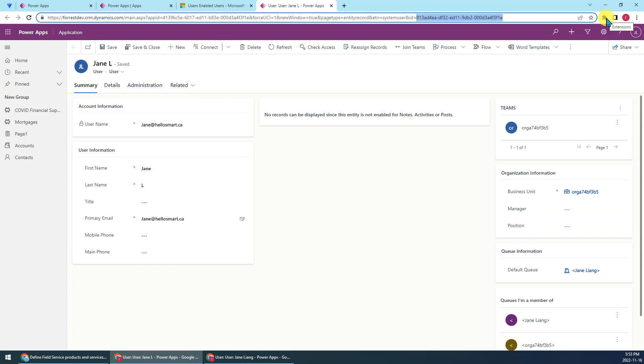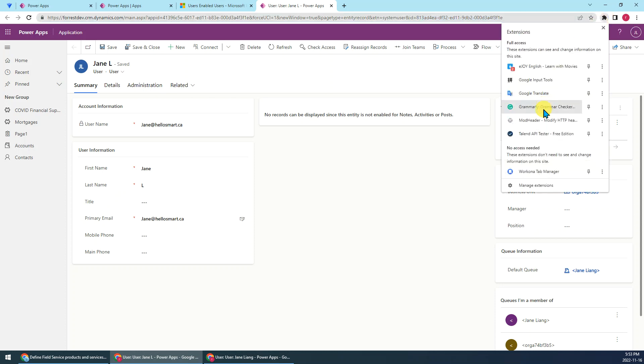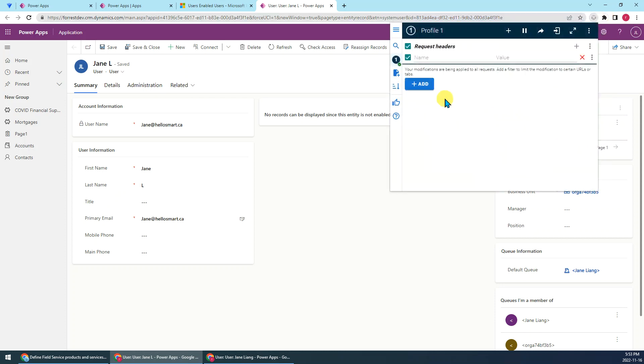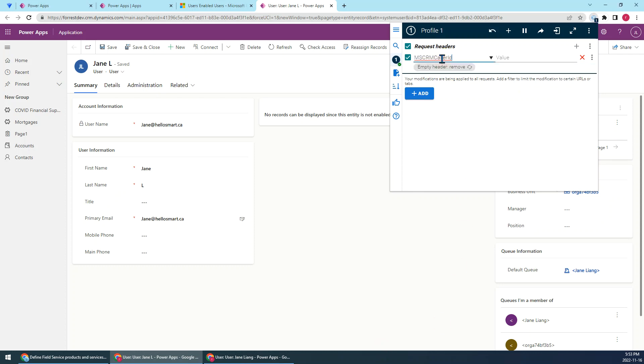So now since we have installed the extension, let's open it. Then here we have a fixed name. Let me show you. It's MSCRMCallerID. We just use this fixed name. Don't change it.